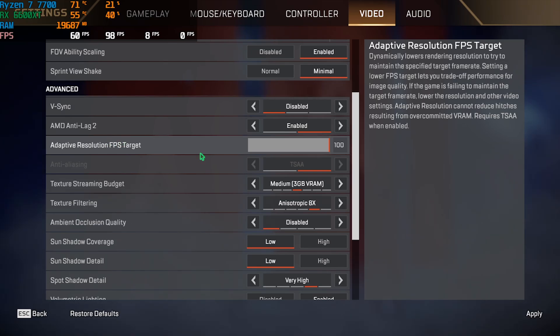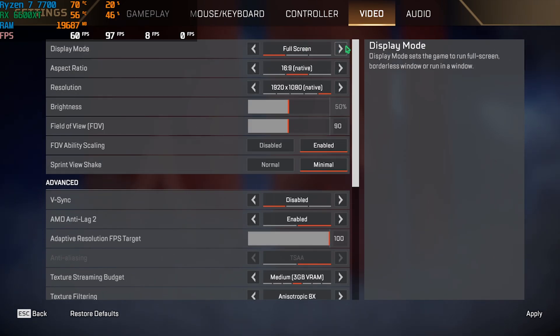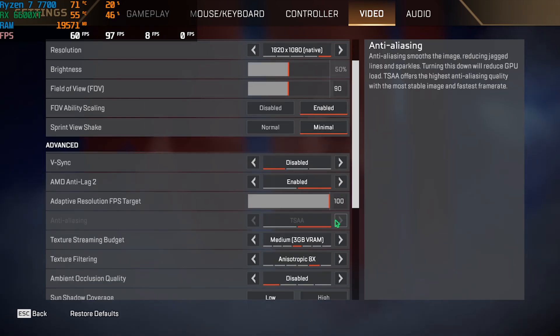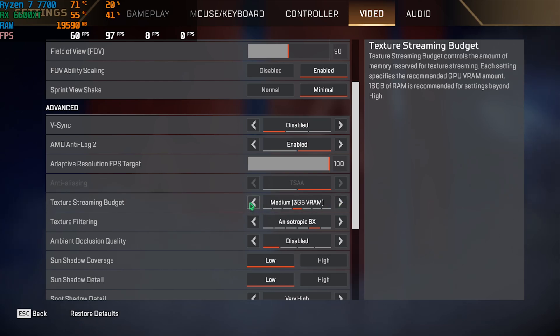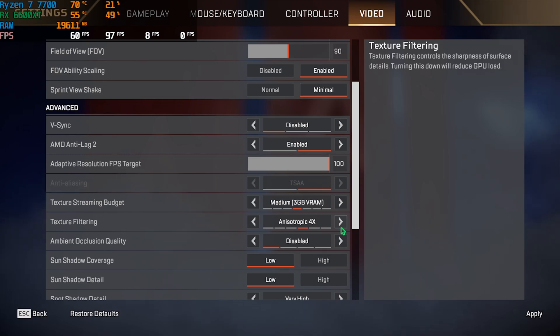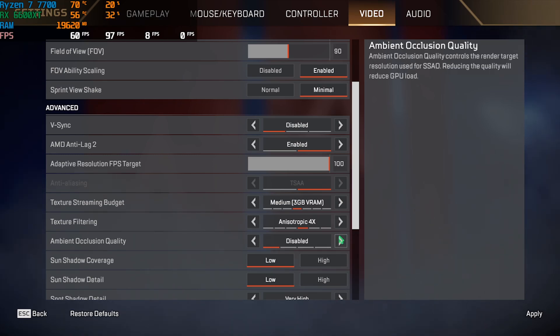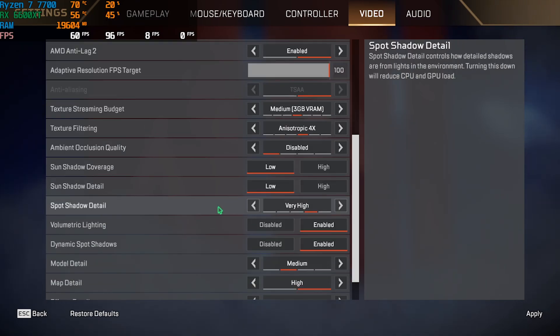For adaptive resolution FPS target I have set this thing to 100 but you guys can reduce it to get extra performance out of your PC. Anti-aliasing, I don't have much options over here so TSAA is my only preference however if you guys go to borderless windowed you guys might be able to change it. For texture streaming budget I have gone with medium but you guys can also go with lower than this. It might reduce your quality of the game but will increase the FPS if you guys are facing FPS issues. Texture filtering, this is actually dirt cheap and you can turn this thing up to 2x or 4x without any kind of FPS issues but if you guys are still facing issues you can turn this thing off. For the ambient occlusion quality you guys can go with disabled. Sun shadow coverage and sun shadow detail should be set to low and spot shadow detail I have set this thing to low.